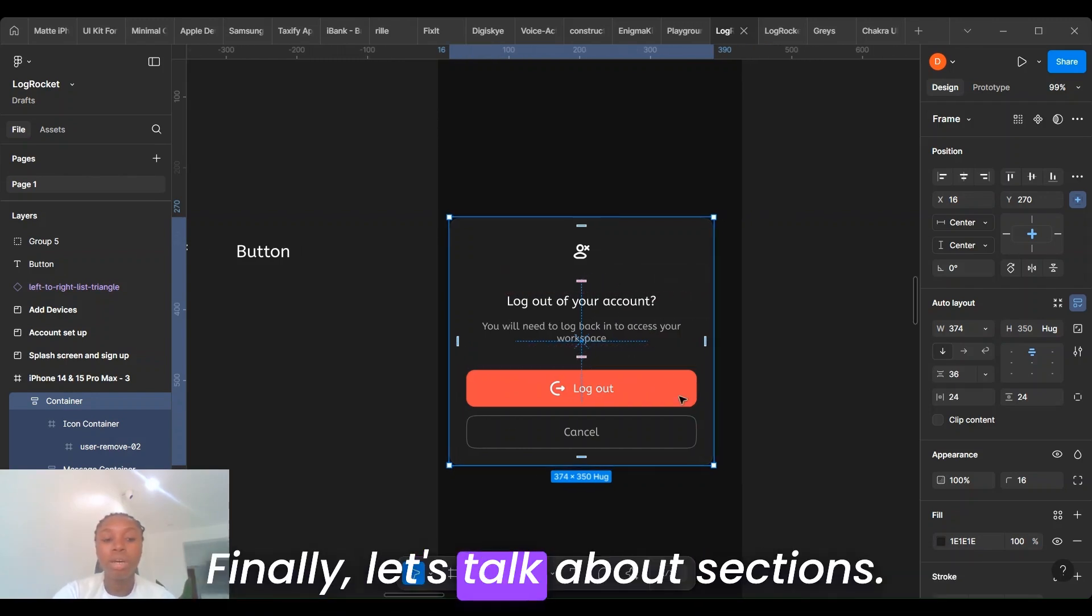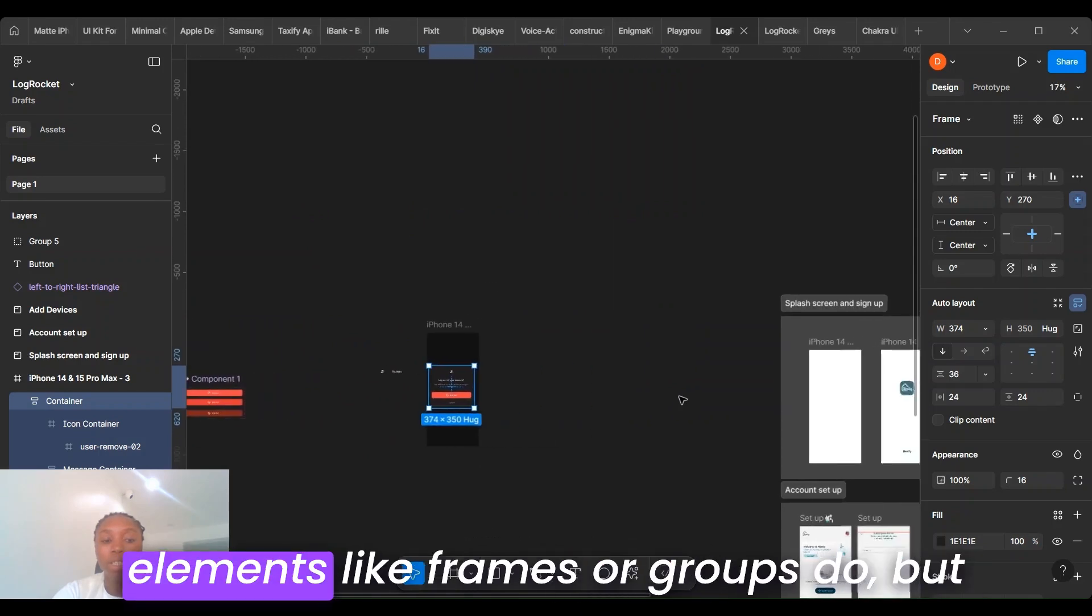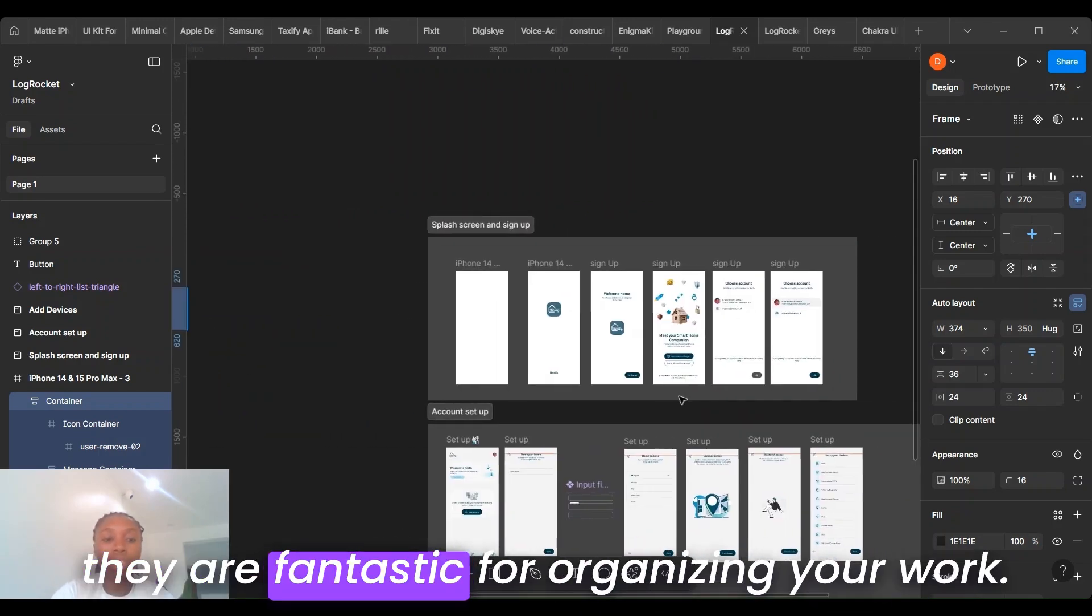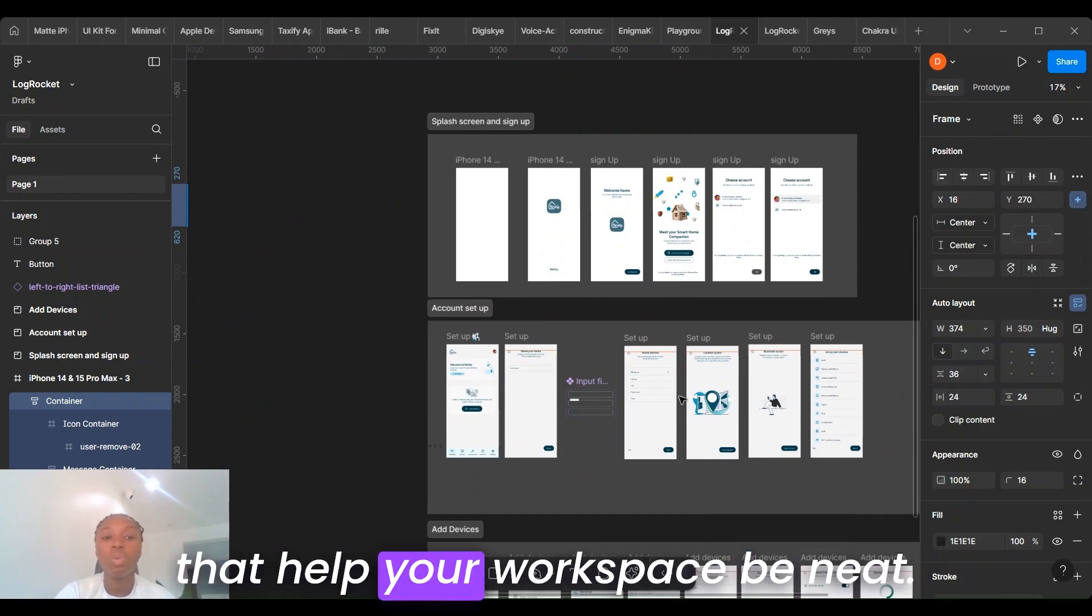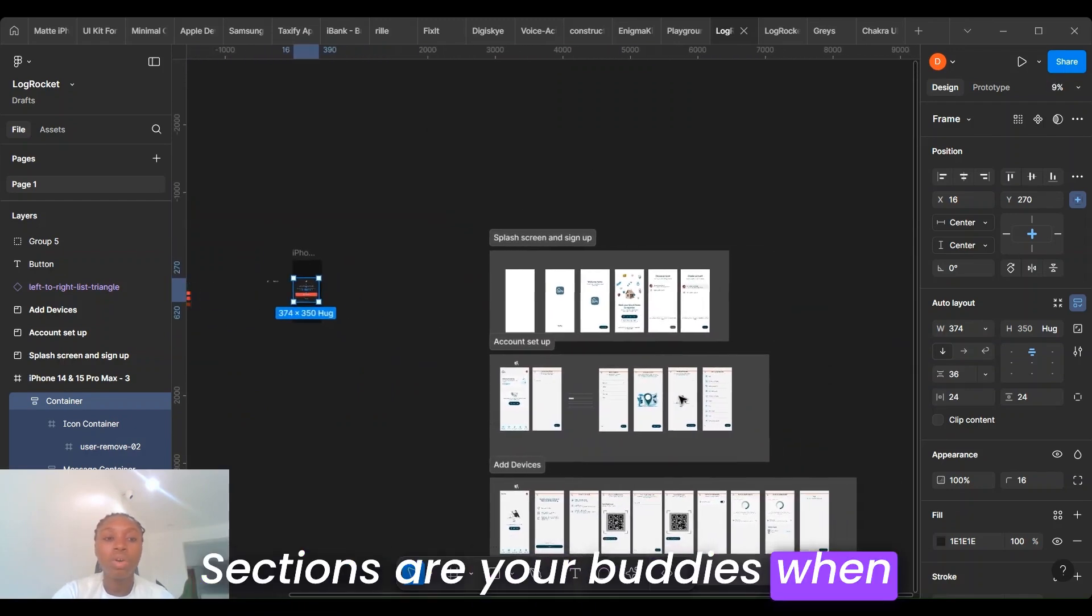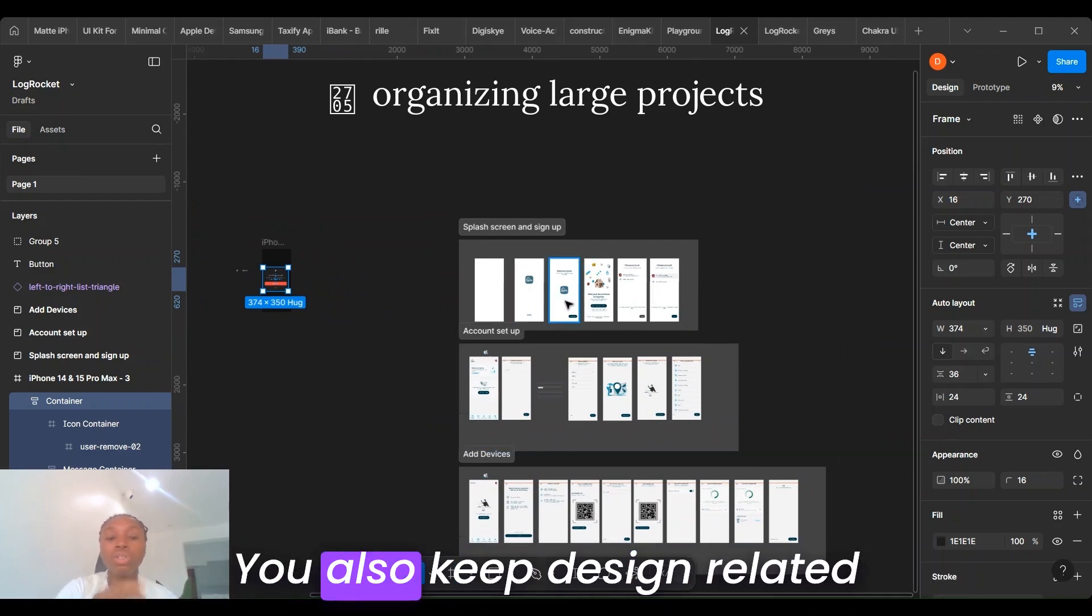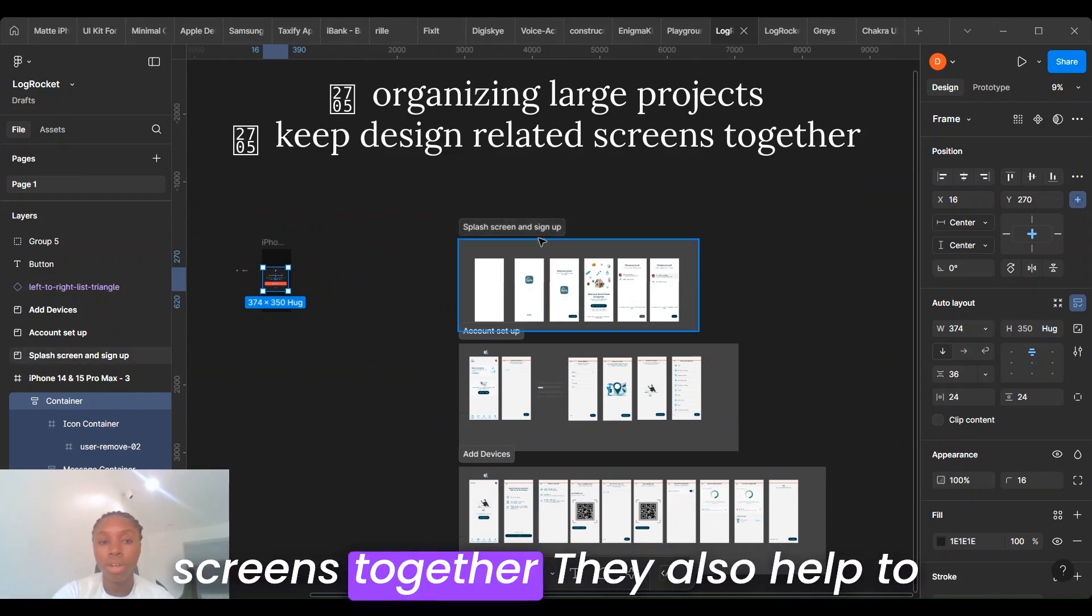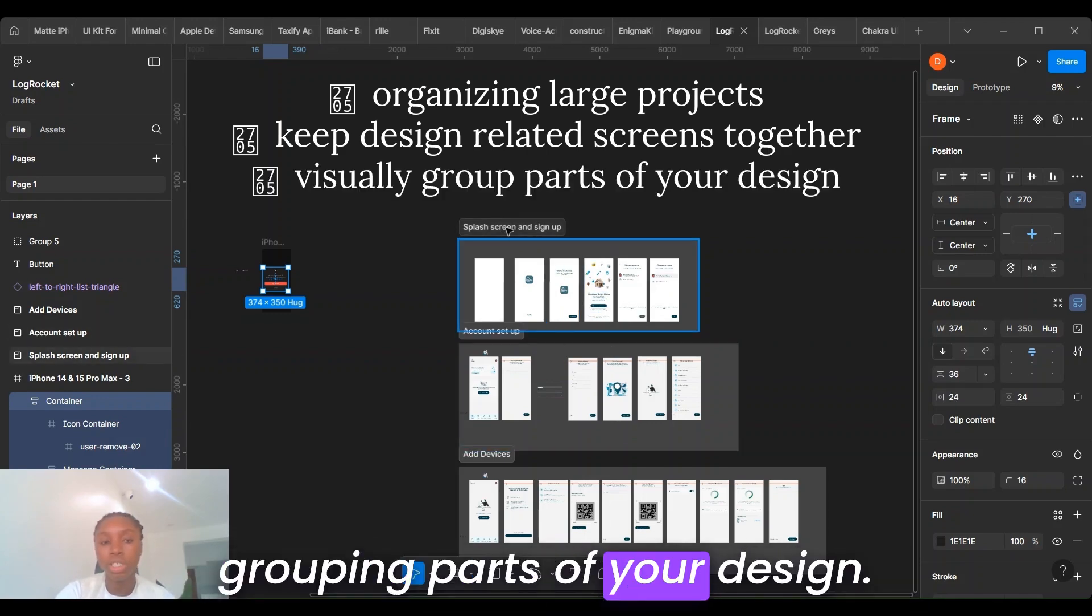These sections don't affect your design elements like frames or groups do, but they are fantastic for organizing your work. Think of sections as visual dividers that help your workspace stay neat. Sections are your buddies when organizing large projects, for example, wireframes or final designs. They also keep design-related screens together and help to improve collaboration by visually grouping parts of your design.